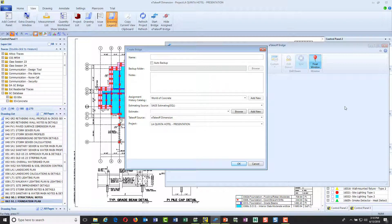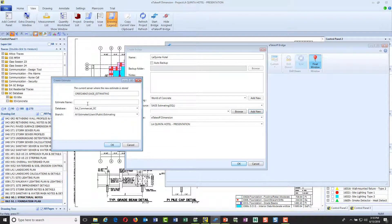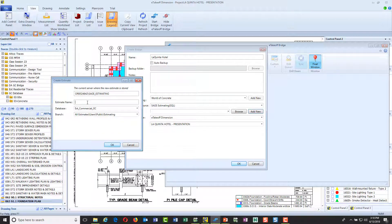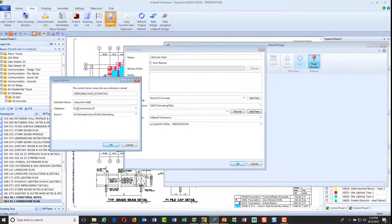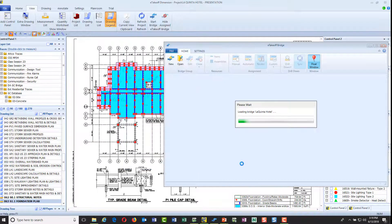I'm going to call this the La Quinta Hotel and create an estimate from scratch without even opening up estimating. I picked my database which we can pick from a multitude of databases, and I can store it anywhere on any network drive or my local drive. I'll select that and hit OK.